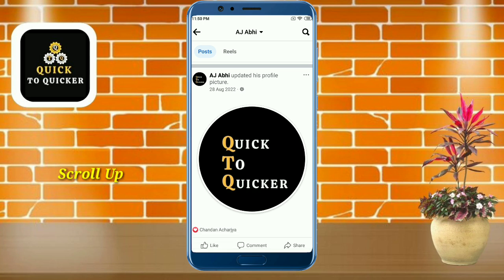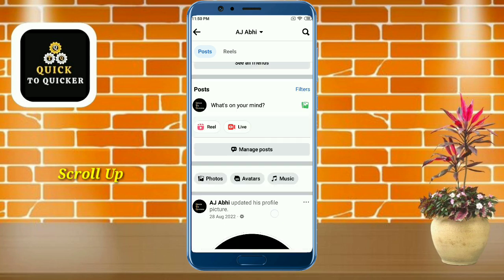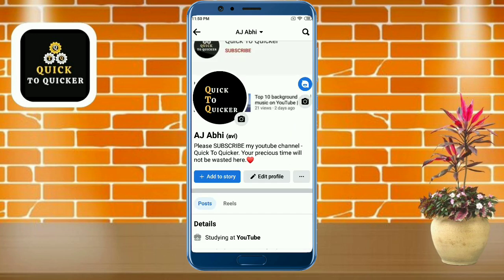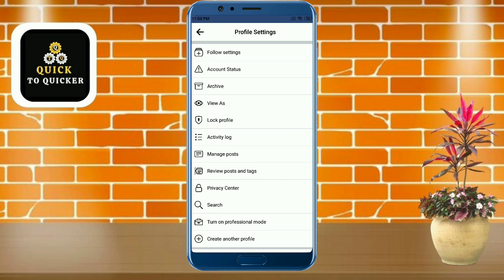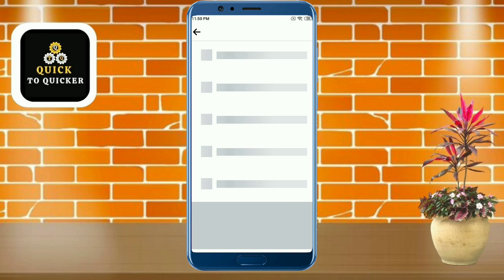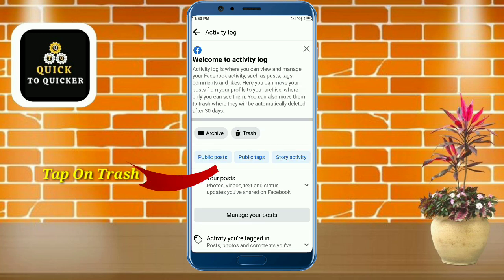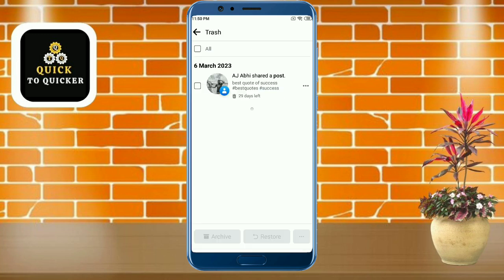Then just scroll up. After that, click on the three dots and then click on 'Activity Log'. After that, tap on the Trash button. Now you can see the post which you have shared.